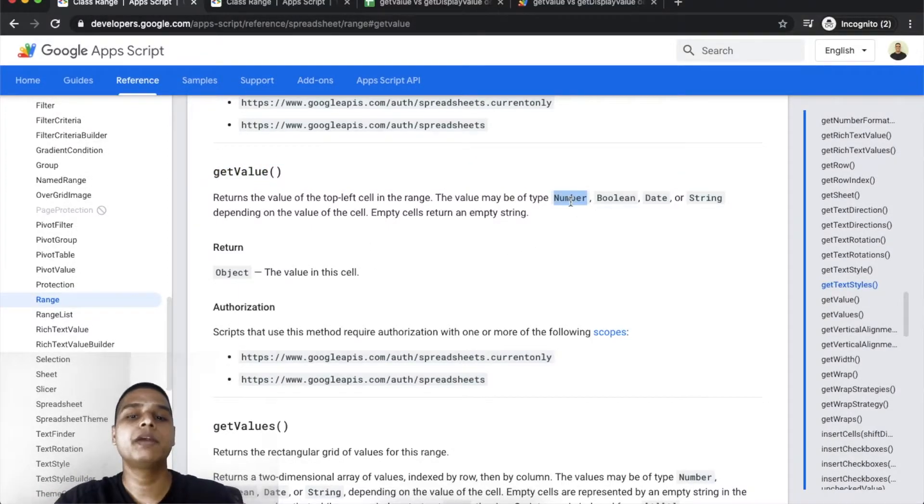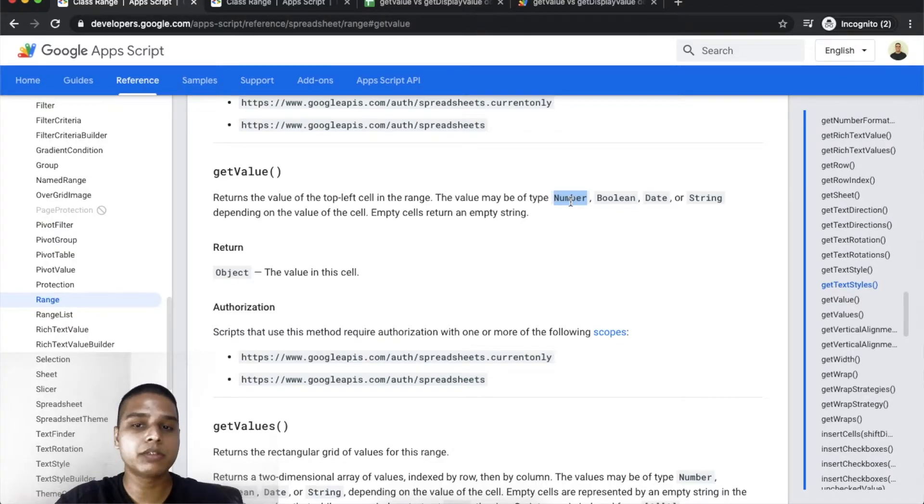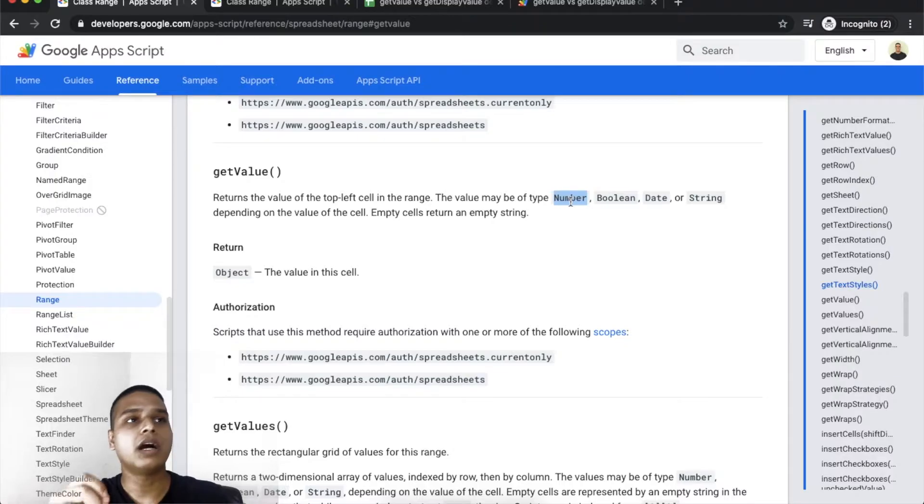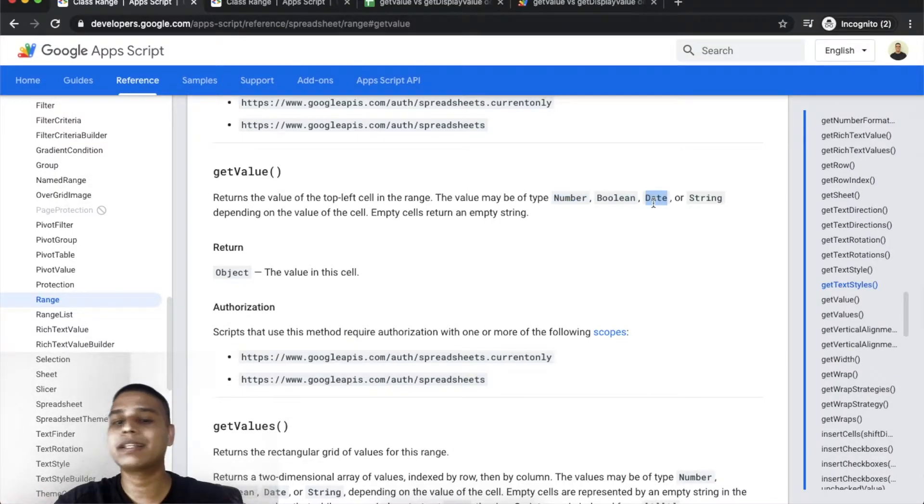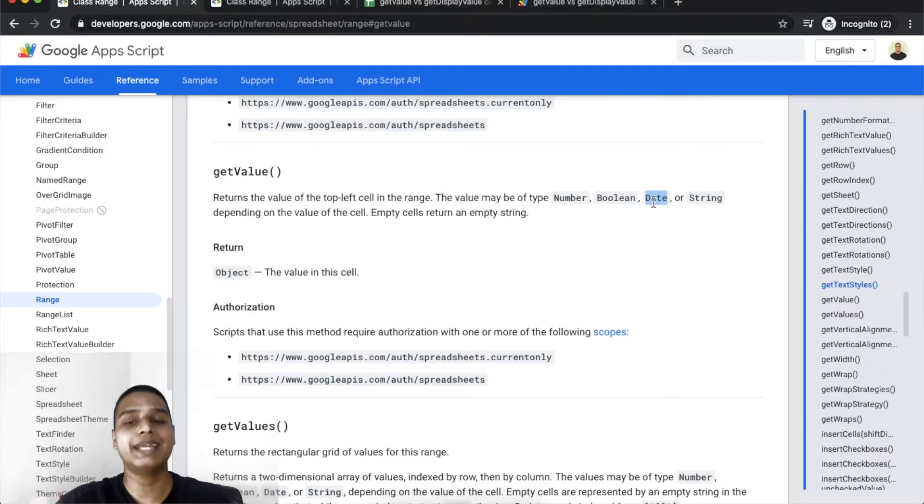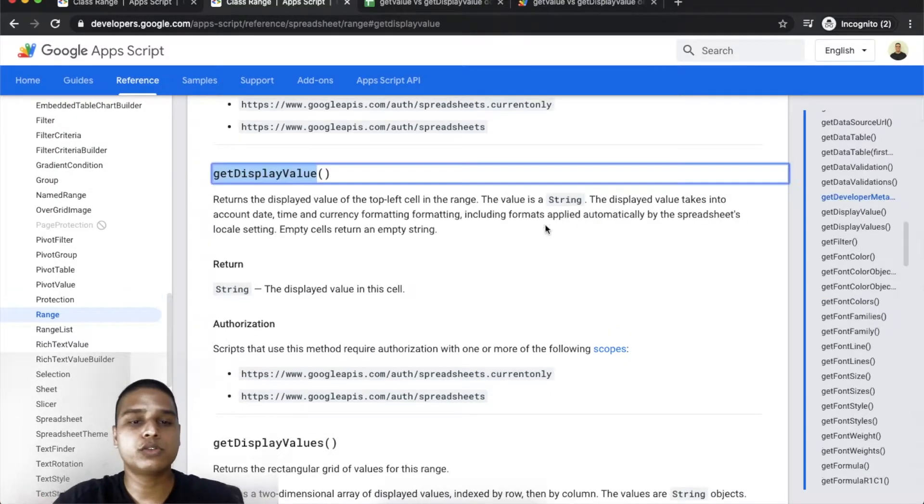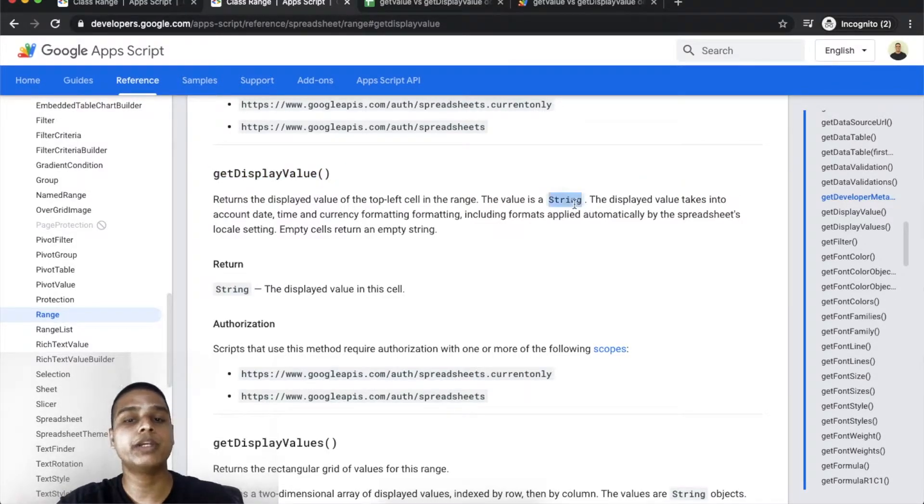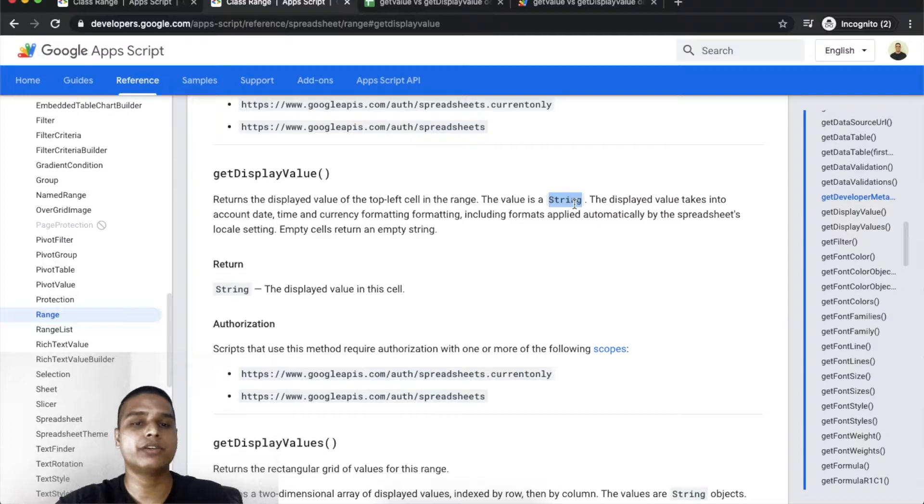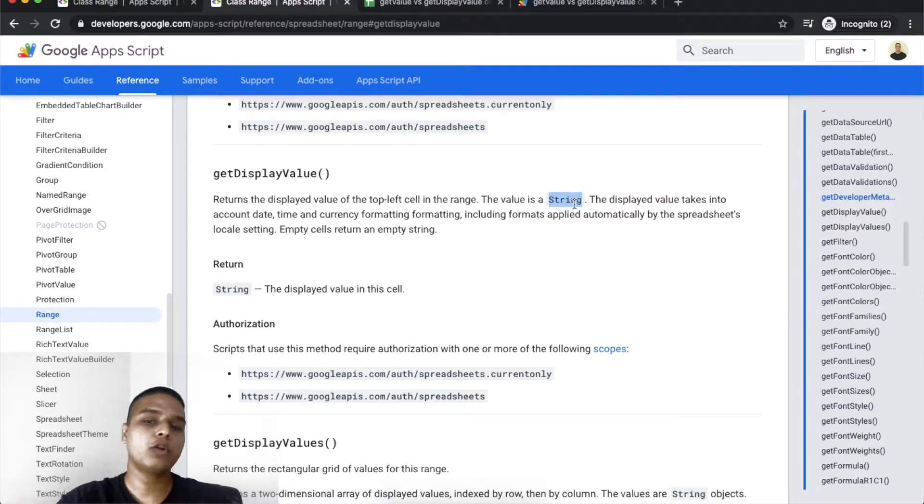If it is a number, it would return it as maybe 5.05. If it is a date, it will give you an entire date formatted data, and so on. However, if it is getDisplayValue, you would always get a string in return. You can always use these in different scenarios, and I have just the example for you.